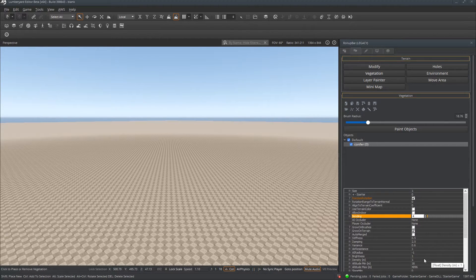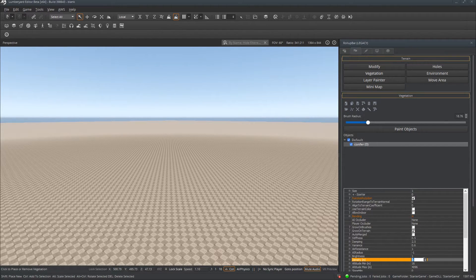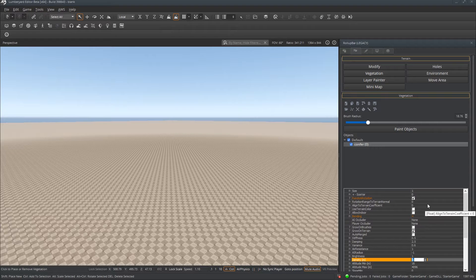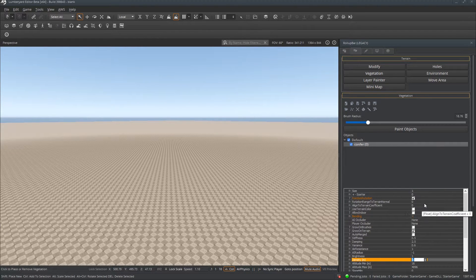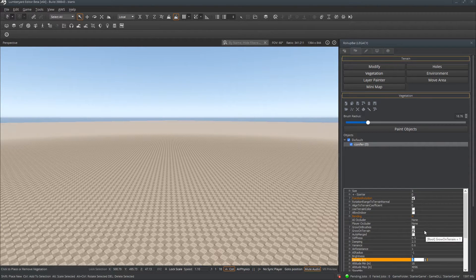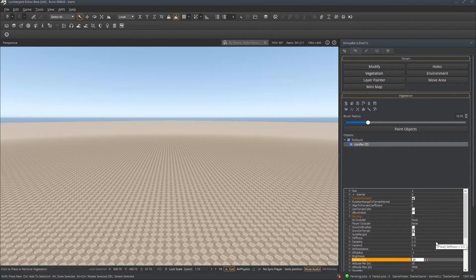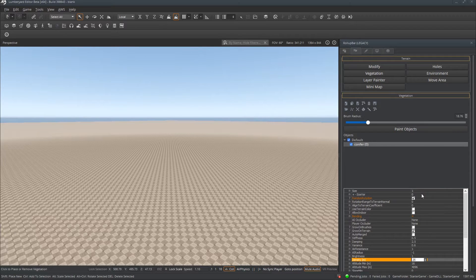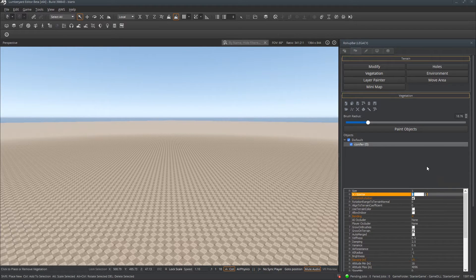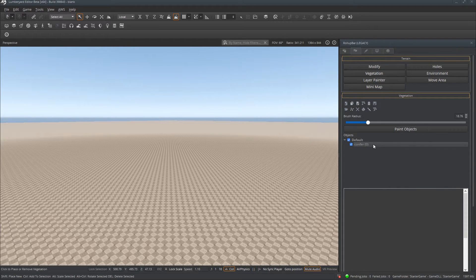So next step is going to be to change the Density to something greater than 1 so when we paint our trees they don't clump up too much. So we're going to change this to 25. There we go. And we should be good to go.